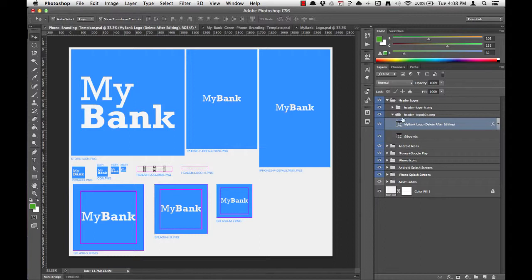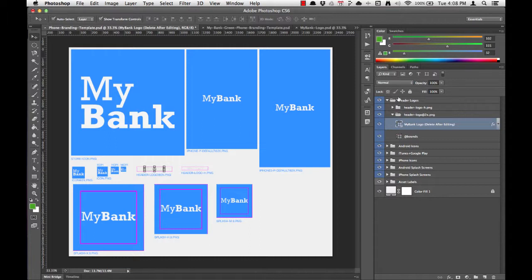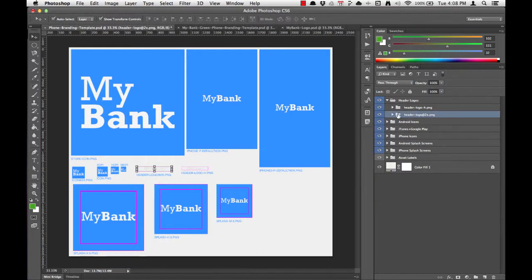One thing that's important to remember is that the folders are listed from foreground to background. So something at the top of the Layers list will appear in the foreground, and things at the bottom will appear in the background. This is important when we move into positioning our logos on top of each splash screen.